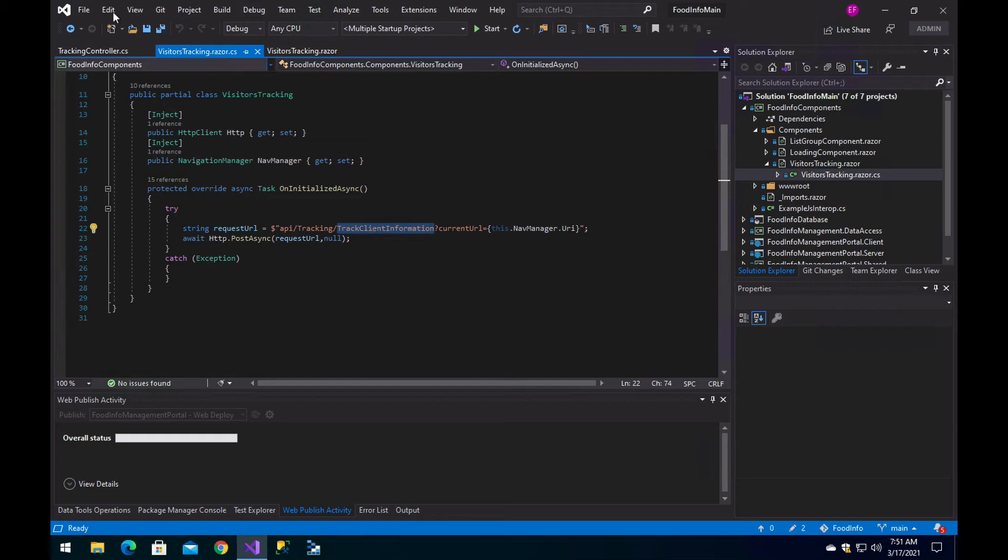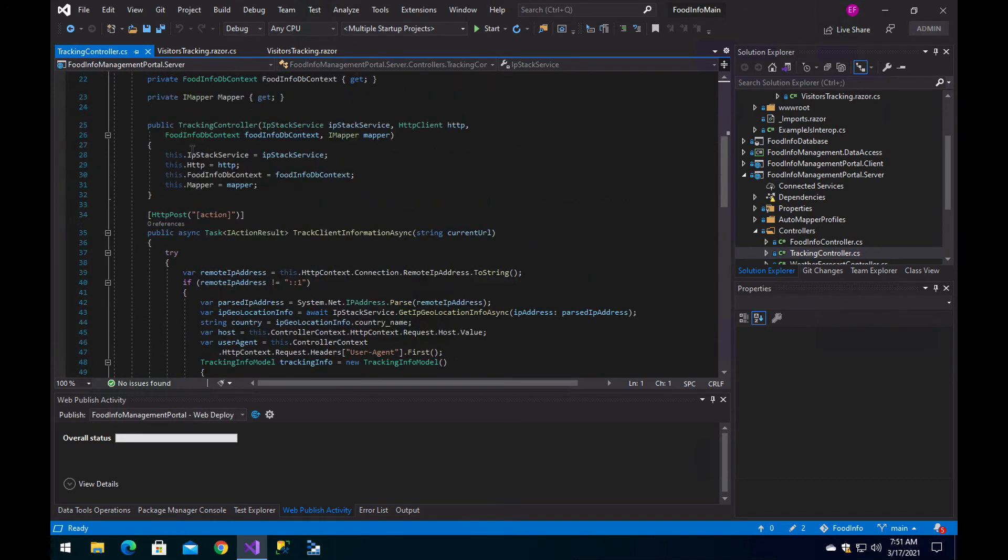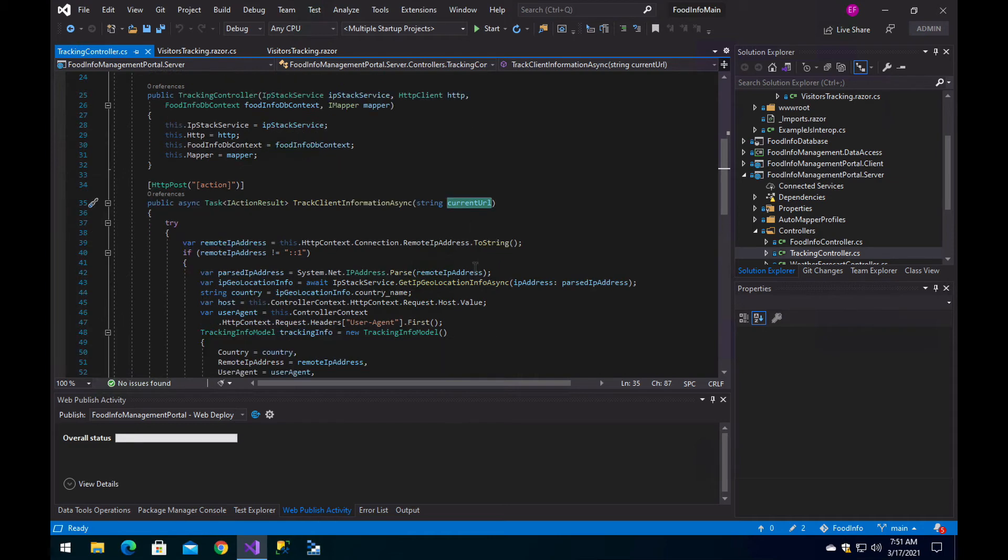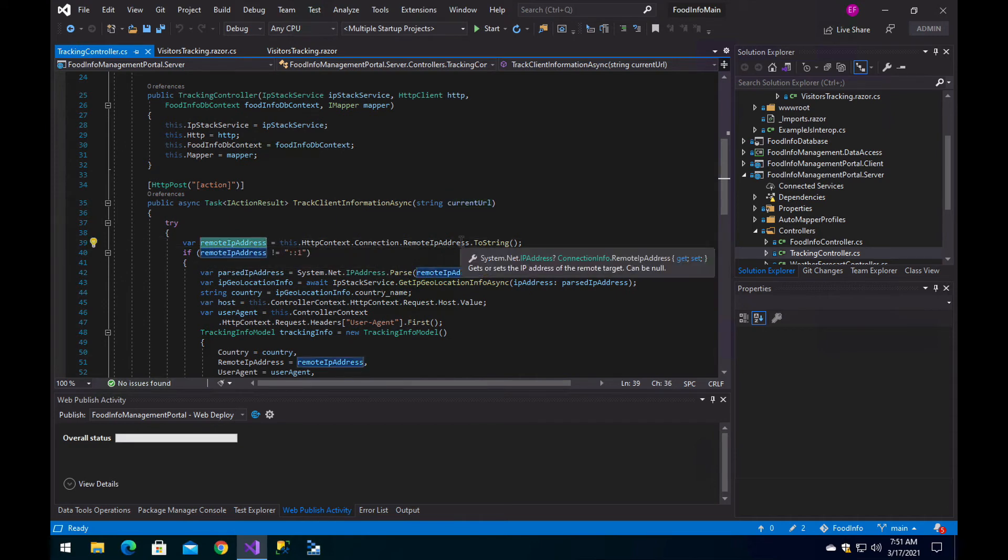Now, we implement a tracking controller with the POST action. The POST action receives the current URL or the actual URL the user is located at. Then we start getting things, for example, the remote IP address, which is going to be the address of the client.